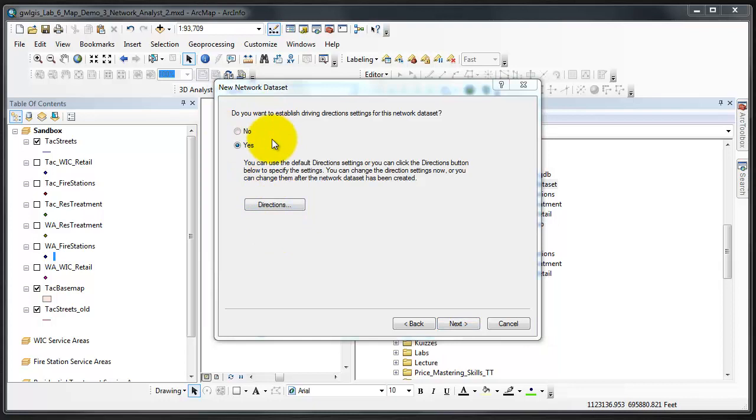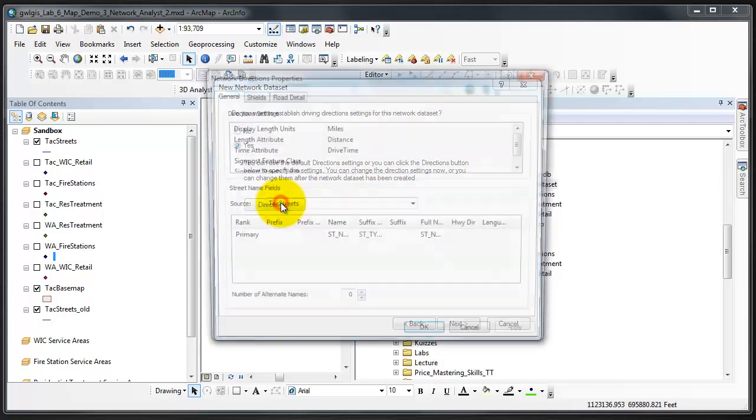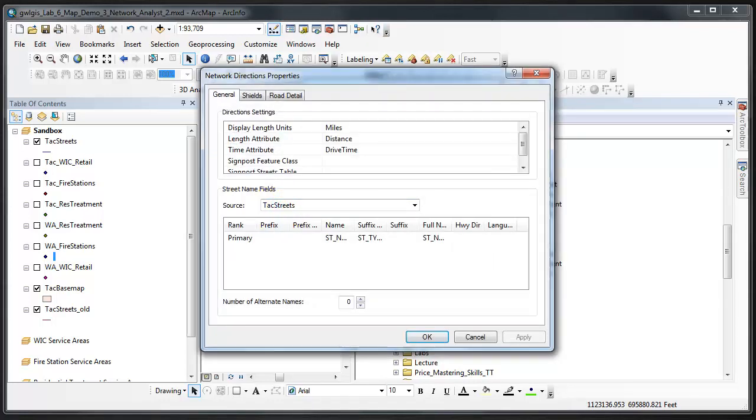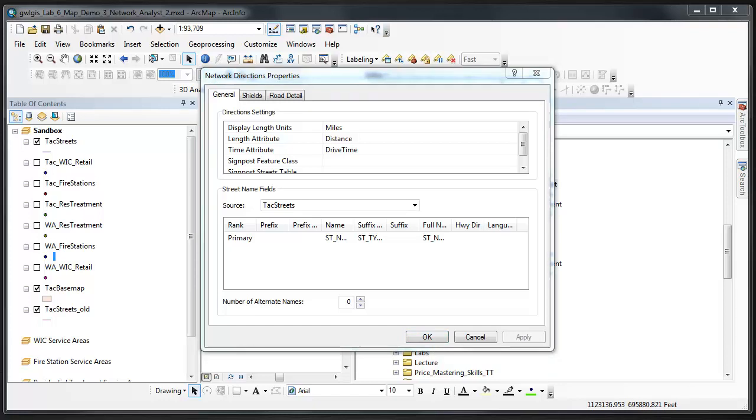We may now click next to move on to the driving direction settings step. In this step we want yes selected and then we need to click directions. This is the network directions properties.